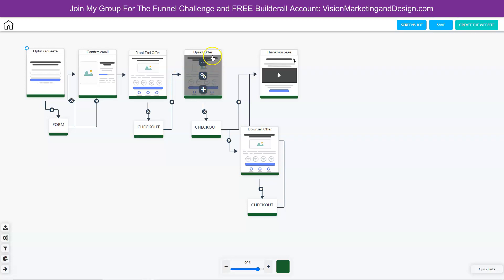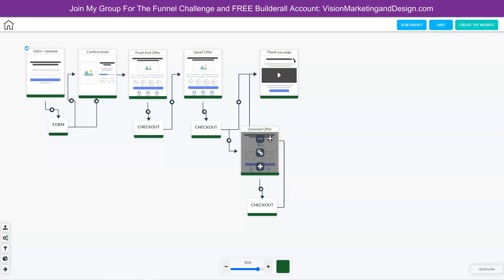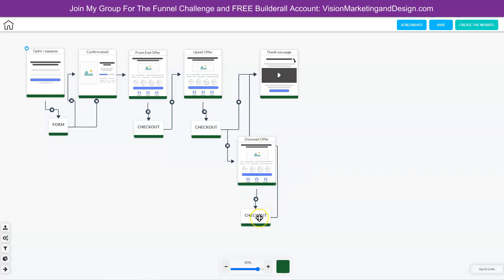If they decide to purchase the upsell offer, they will go through the checkout and then go to the thank you page. If they decide to not purchase the offer, this is going to be the very first page that we give them a choice. If they do not purchase the offer, they're going to go to a downsell offer — that is this page here. If they decide to not purchase the downsell offer, they're going to go to the thank you page. If they decide to purchase the downsell offer, they're going still to the thank you page. I hope that you're really starting to see this process here.